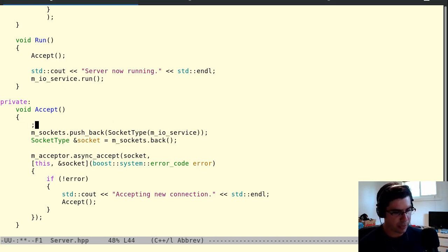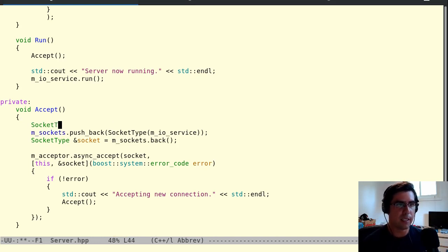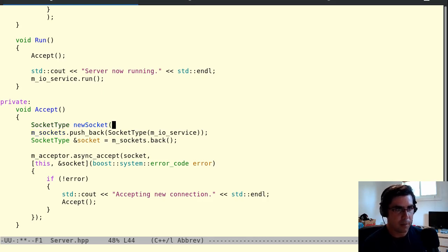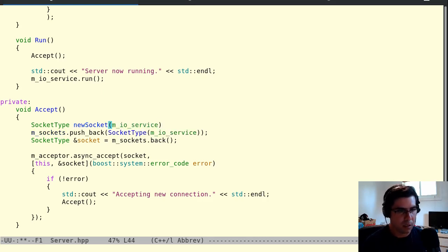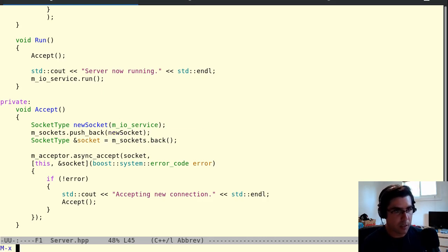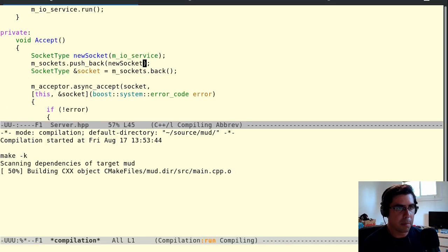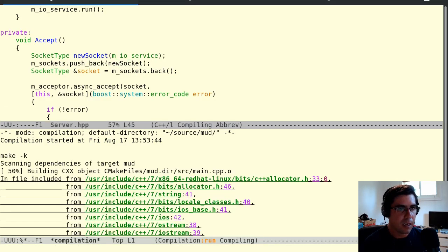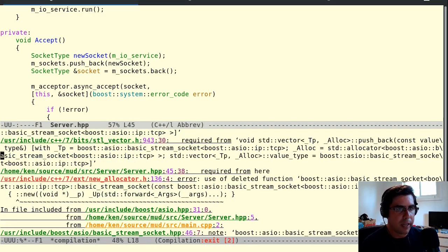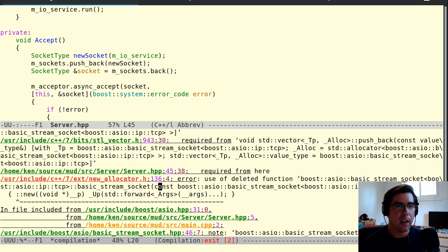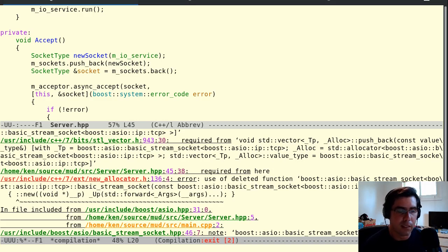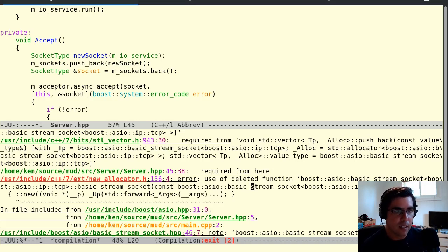And in fact, I can show you, if you did socket type, let's call this new socket, got to give it a different name than socket. If I said socket type, new socket, MIO service, and then I went ahead and I tried to do new socket here, and I tried to compile this, I would get a complaint from the compiler. It would tell me that I tried to use a deleted function. I tried to use the copy constructor, and that's deleted. This is a non-copyable object.